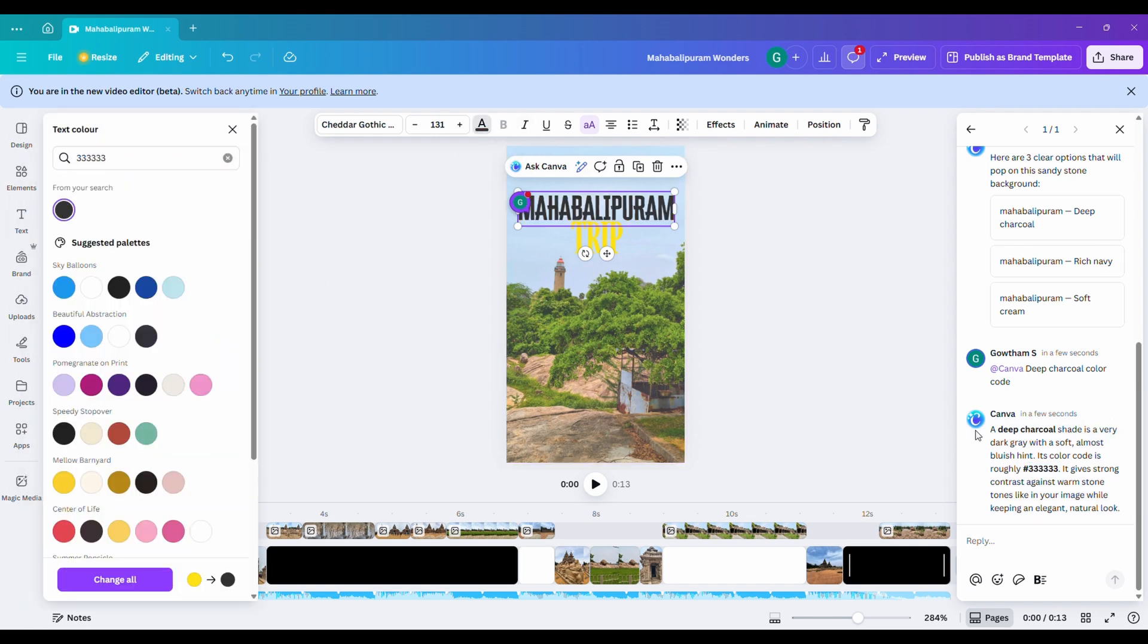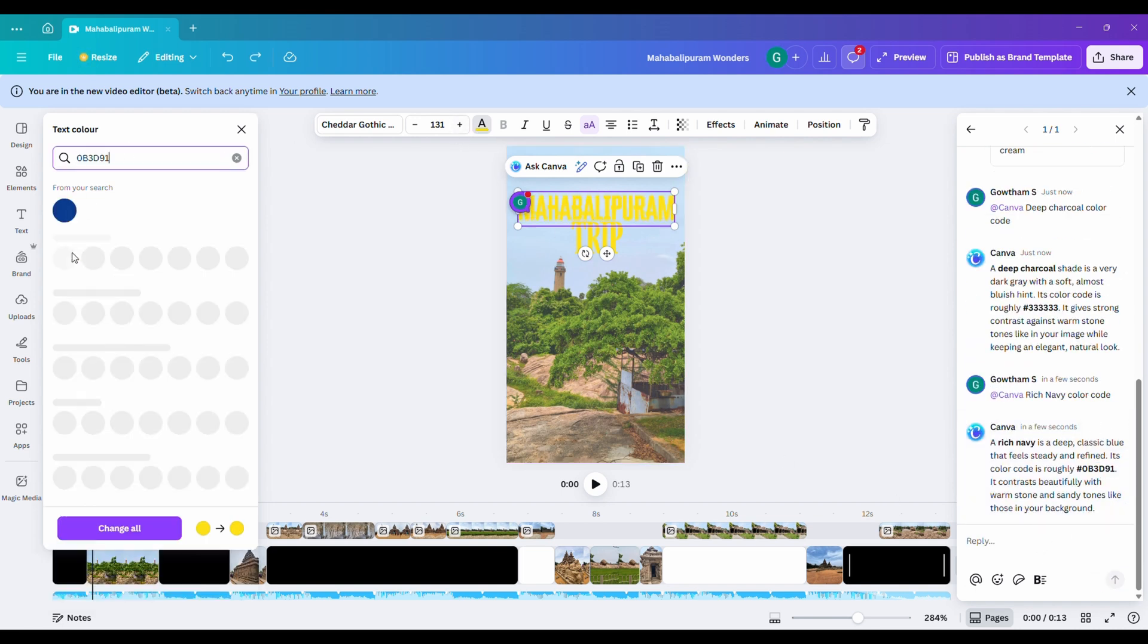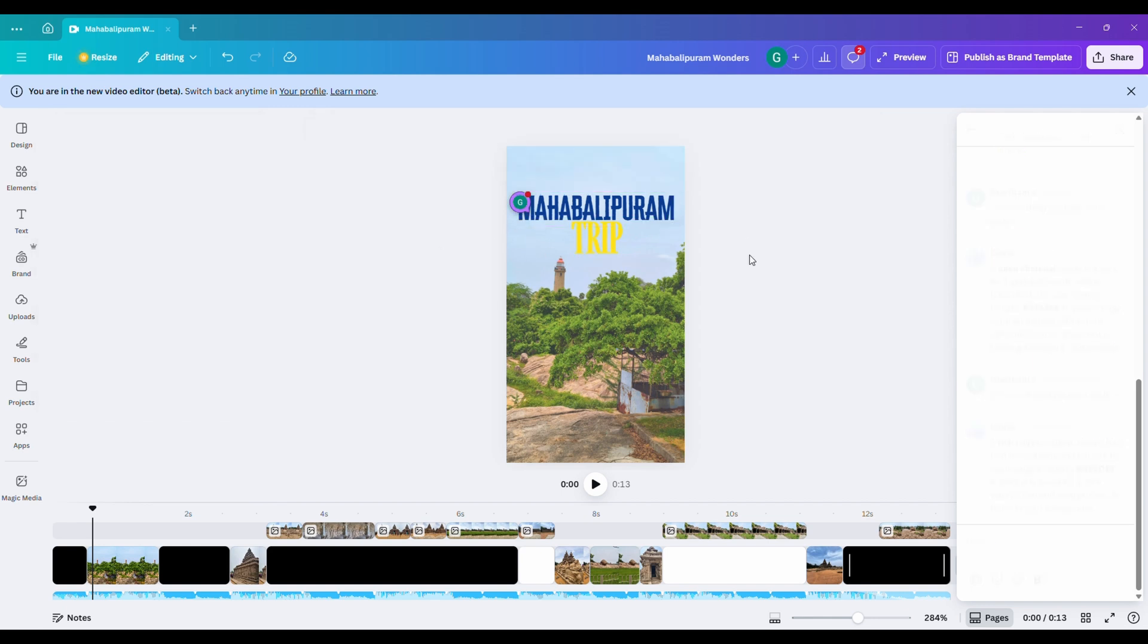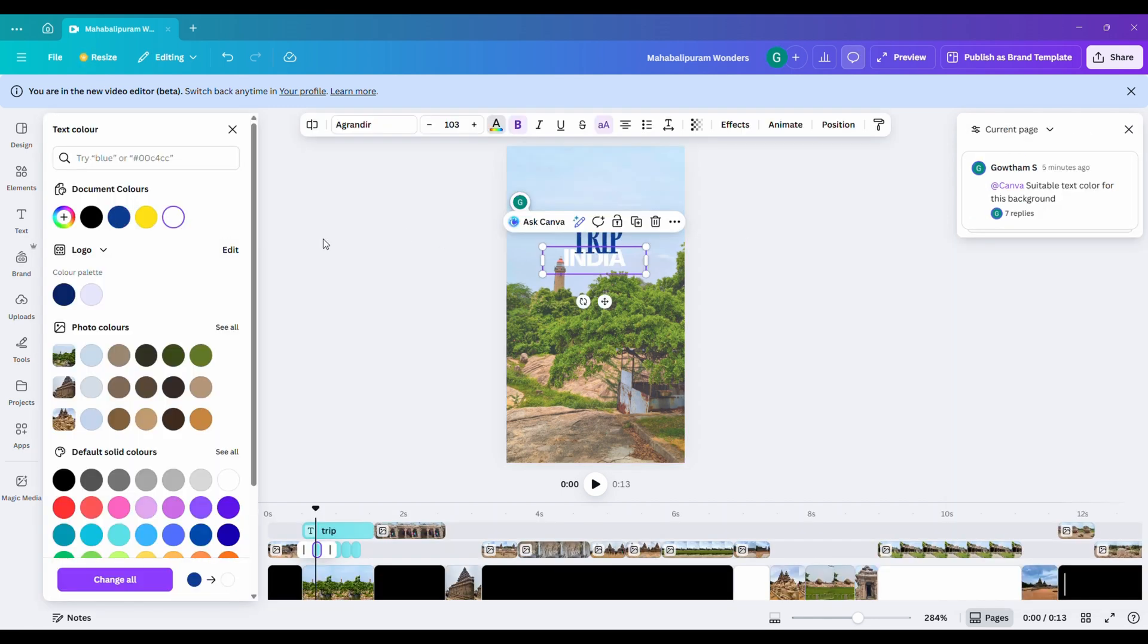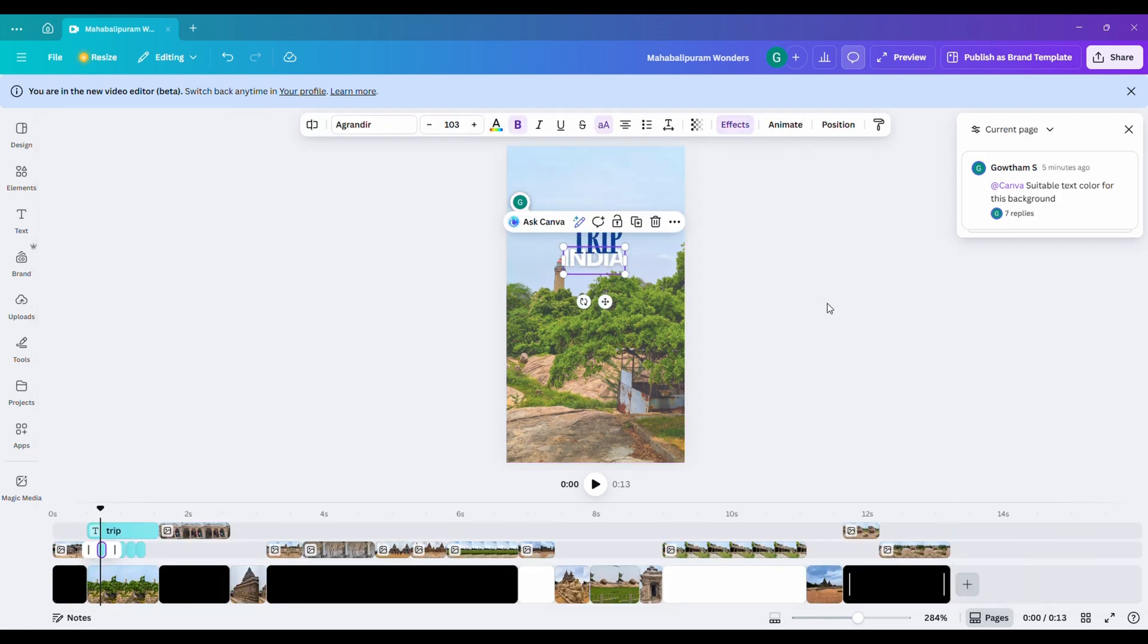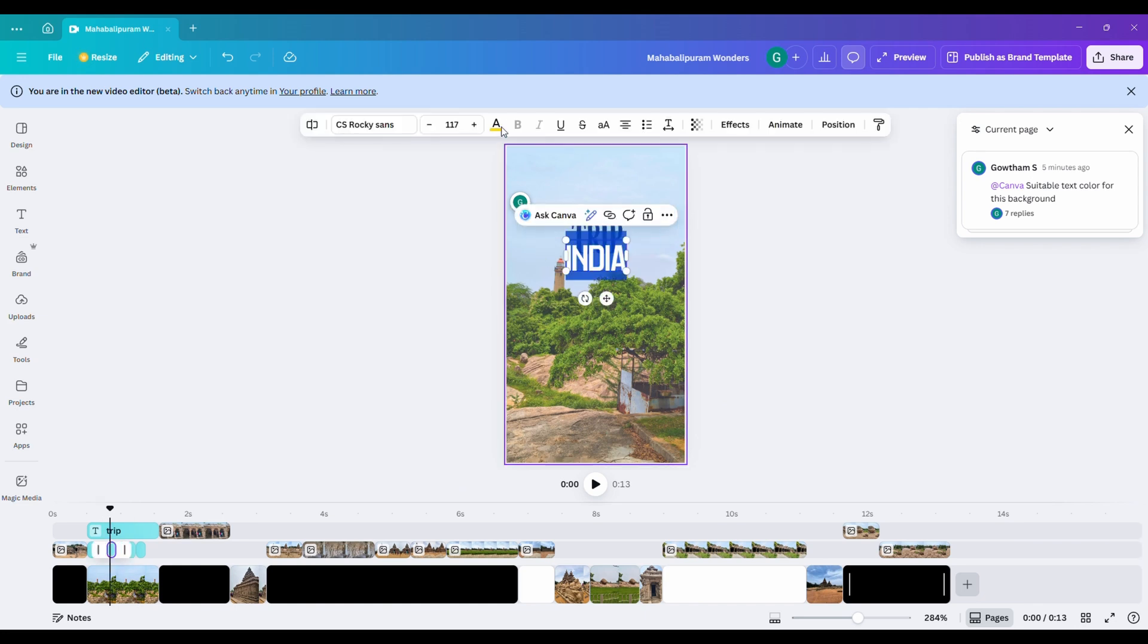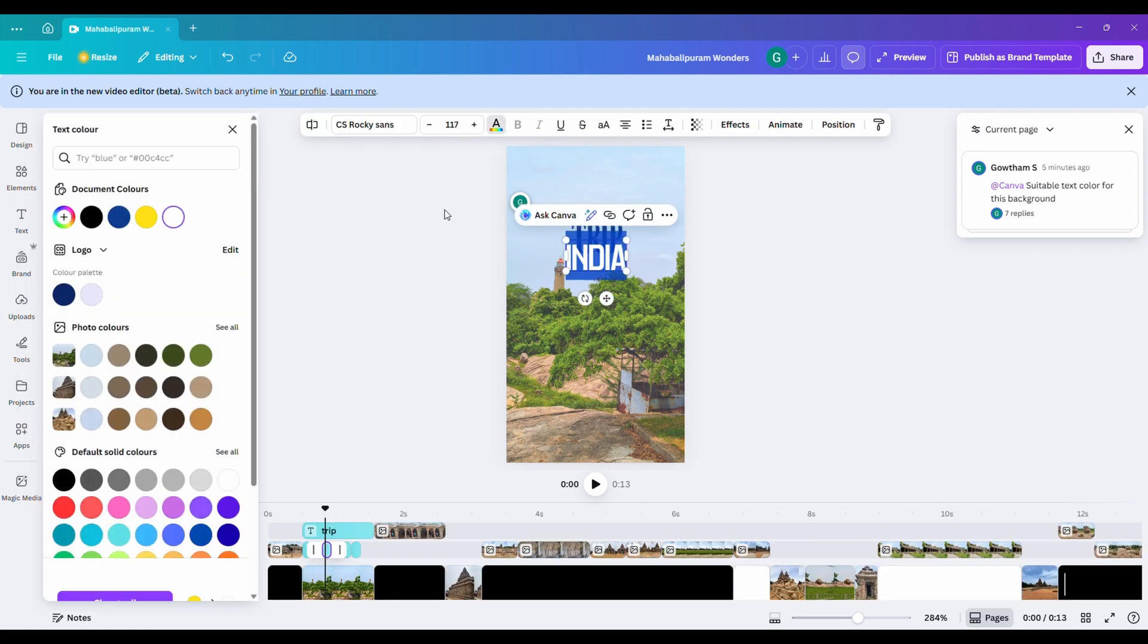Then, I thought, maybe let's test out a rich navy shade instead. Yes, that looks pretty good. Now, I'll change all the text colors to rich navy and make the word trip stand out in white.